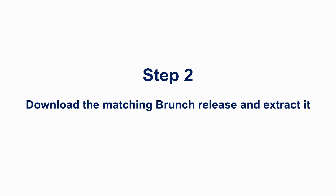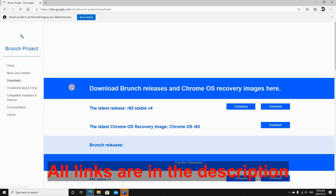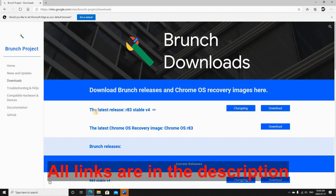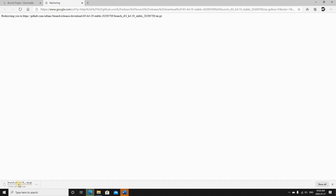Now step 2: download the matching branch release and extract it. Open your web browser and go to sites.google.com/view/branch/project/downloads. I'm downloading the R83 version because I downloaded Samus 83 — the numbers must match. It's also a zipped file.